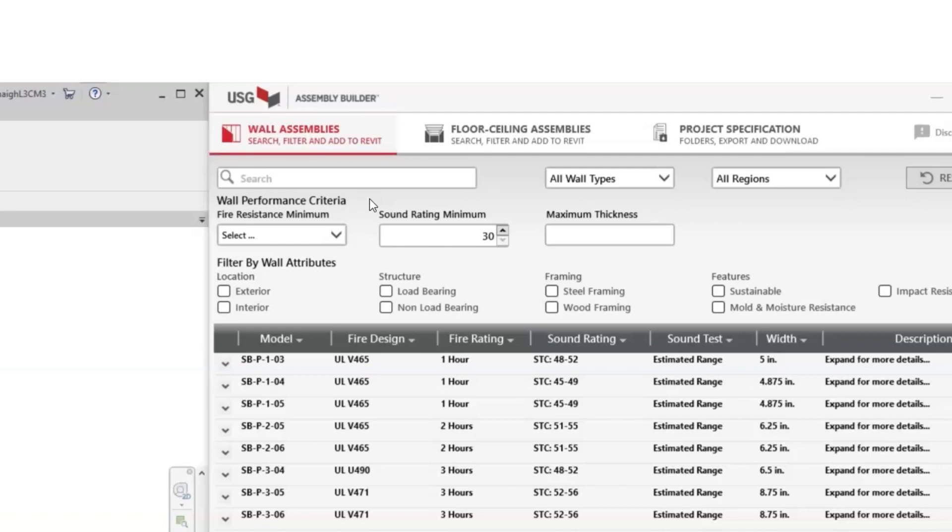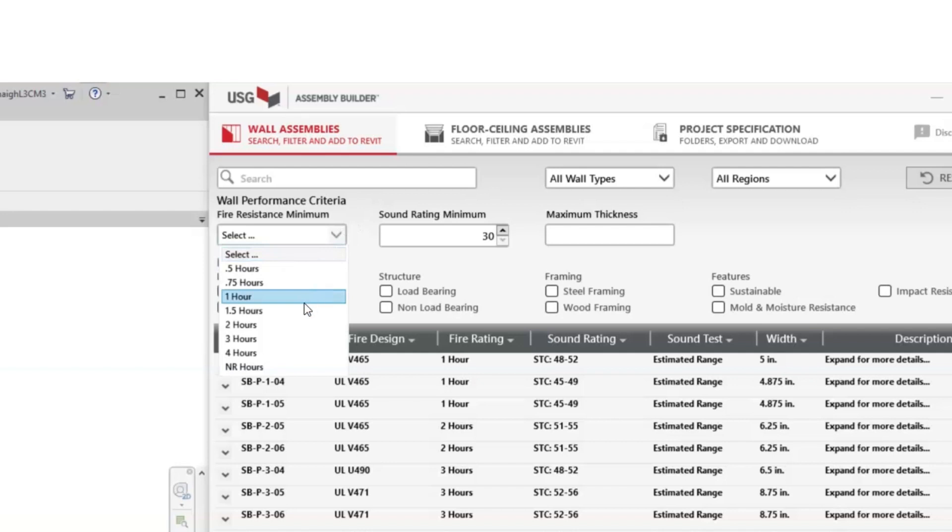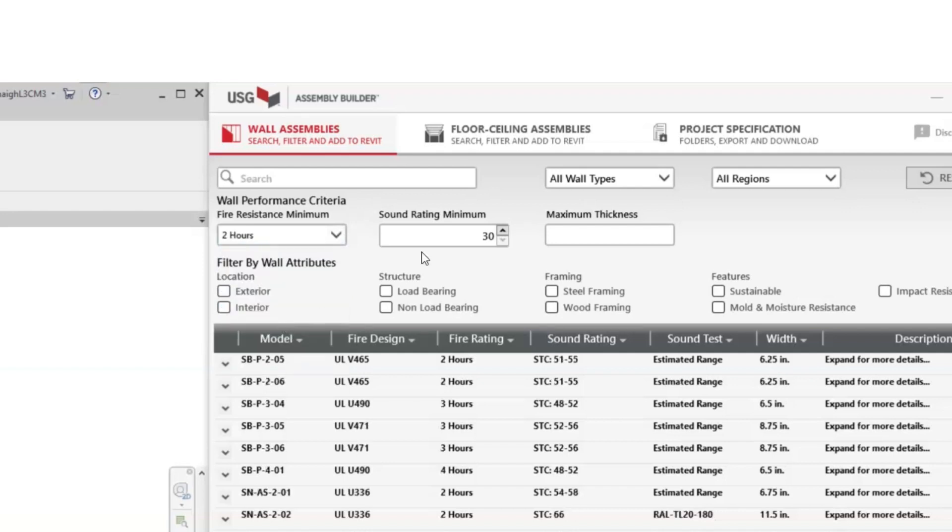Next, we'll filter our performance criteria. Here, you can specify your required fire resistance, hourly rating, and sound rating.